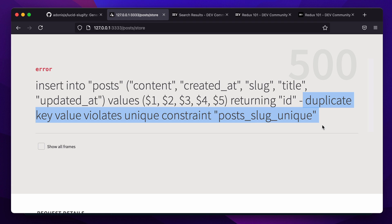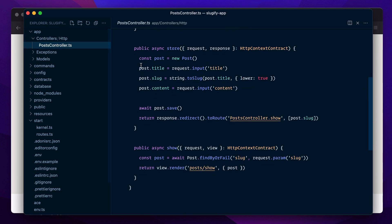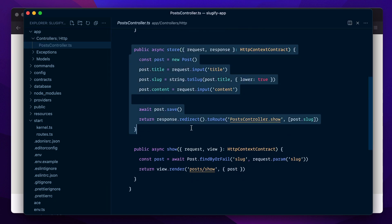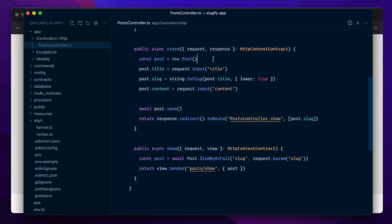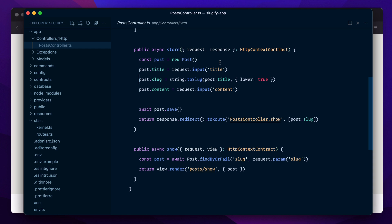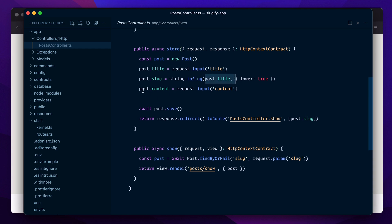In order to avoid this situation, we can first query the database, and if a slug with the same value already exists, maybe we can append a counter to it. Let me go back to my code. Here is the method responsible for creating a new post. It's really simple: we start by creating a new instance of the post model, we assign it the title, we generate the slug using the title, then we assign it the content and hit post.save.